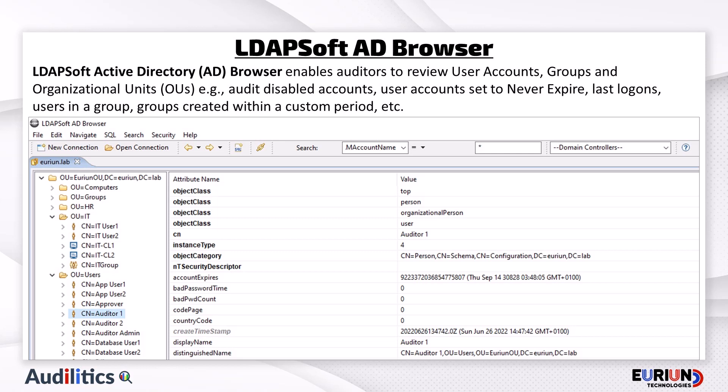LDAPsoft Active Directory Browser enables auditors to review Active Directory objects such as user accounts, groups, and organizational units. For example, you can use the AD Browser to audit disabled accounts, audit user accounts set to never expire, audit users' last logons, audit users in a group, and audit AD objects created within a custom period. It also allows exporting of the audited results to Microsoft Excel for further analysis.